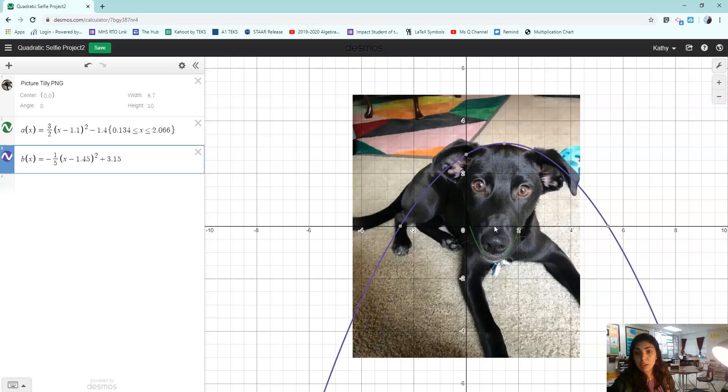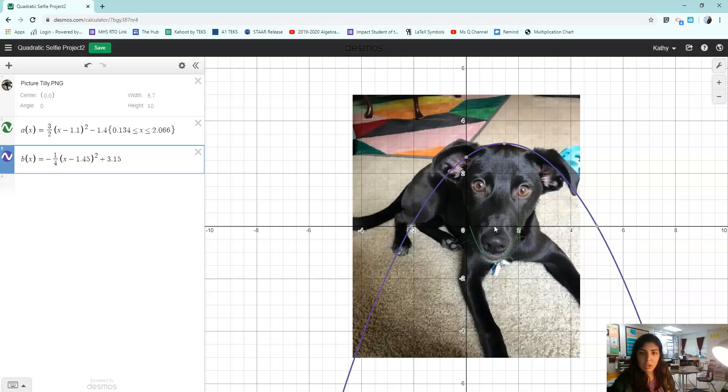And if I need it to be even wider than that, I make the bottom wider. The wider, or the bigger I make the bottom number, the wider the parabola is going to be. And you know what? That's going to be it.